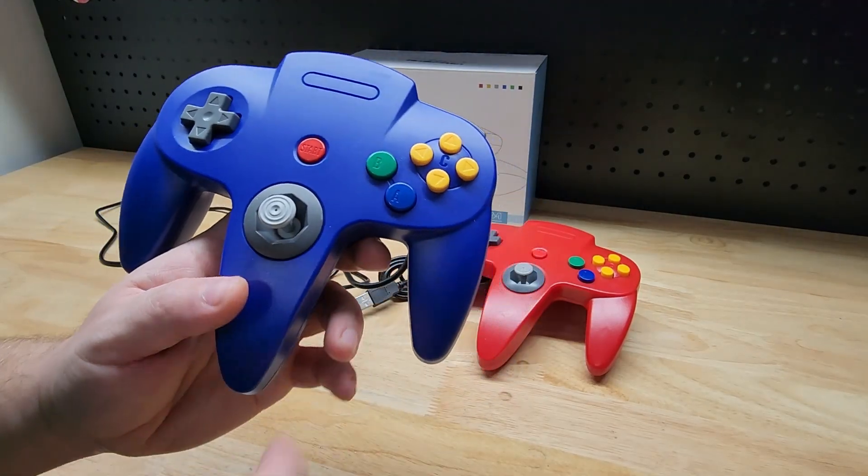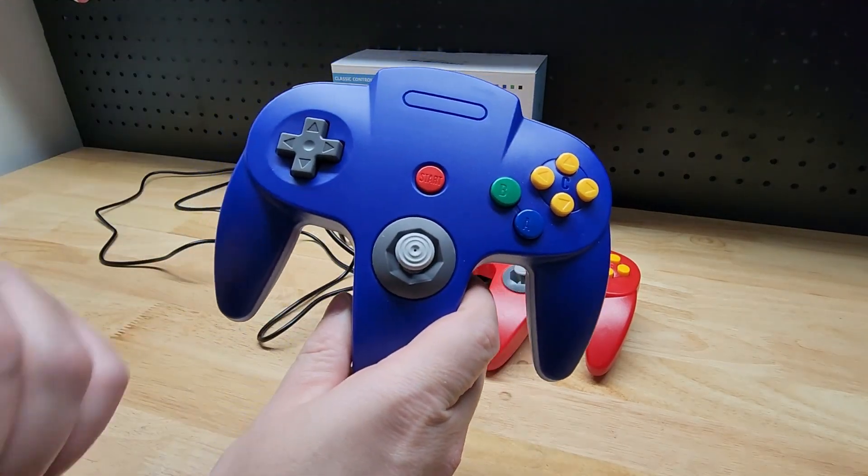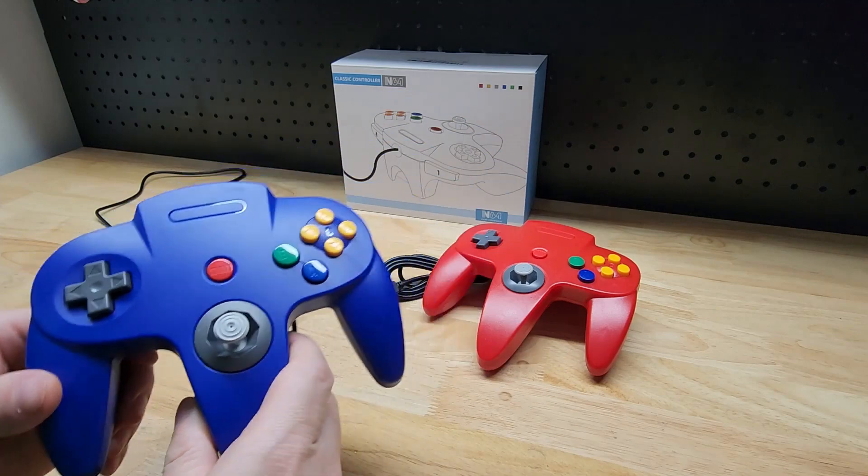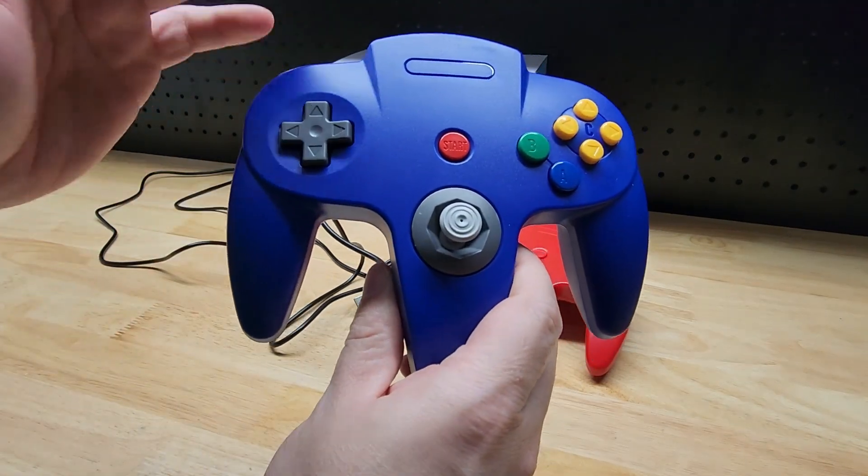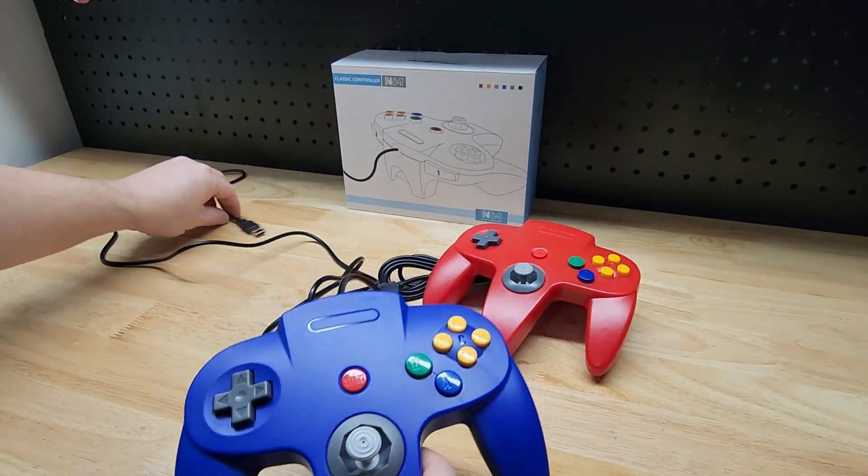Hey guys, for this video we're going to take a look at these controllers I picked up on Amazon. You can see I got a two-pack here, and they are to play Nintendo 64 games.